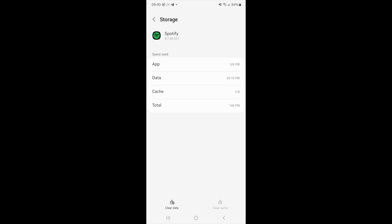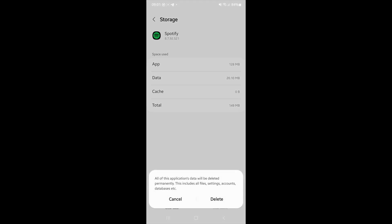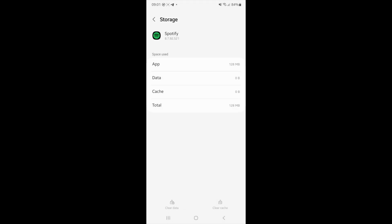Once you click on clear cache as you can see the cache has been cleared and then you can click on clear data. Click on clear data and then what that will do is it will essentially refresh your Spotify app.